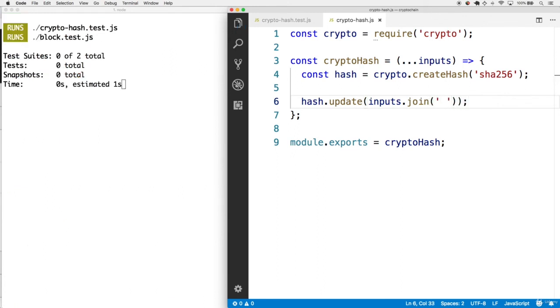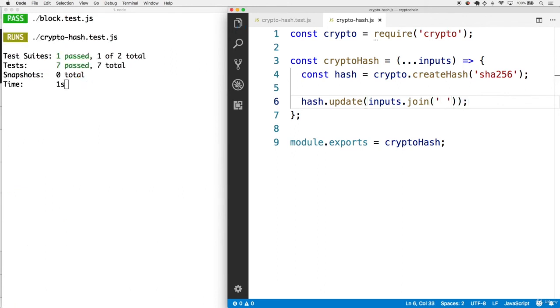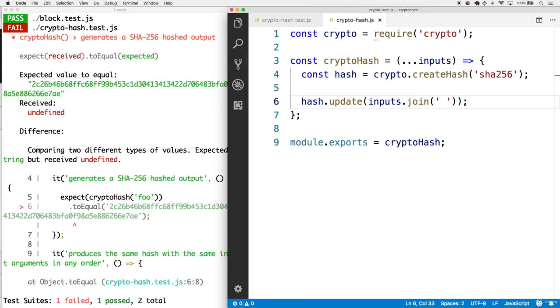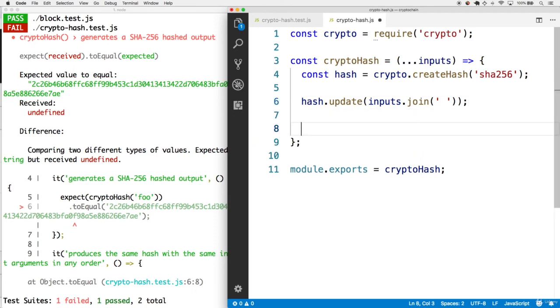As we save this, this doesn't get the function to pass just yet, but this does give us a way to access the hash value within this hash object itself.